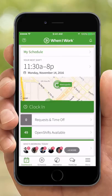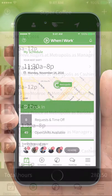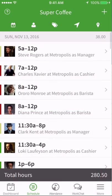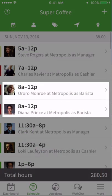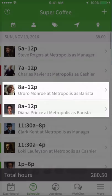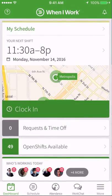Hi, this is Sasha with When I Work. Today I'm going to show managers how to create shift templates on their iPhone in order to schedule typical shifts more efficiently. If you have shifts that consistently start and end at the same time, using shift templates will help save you time. Let's get one set up.